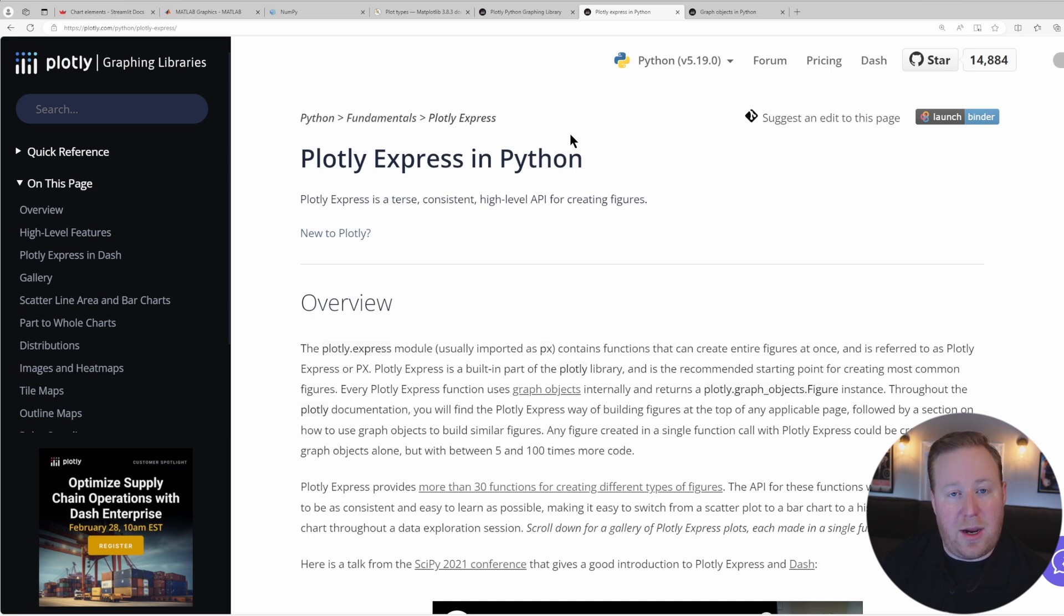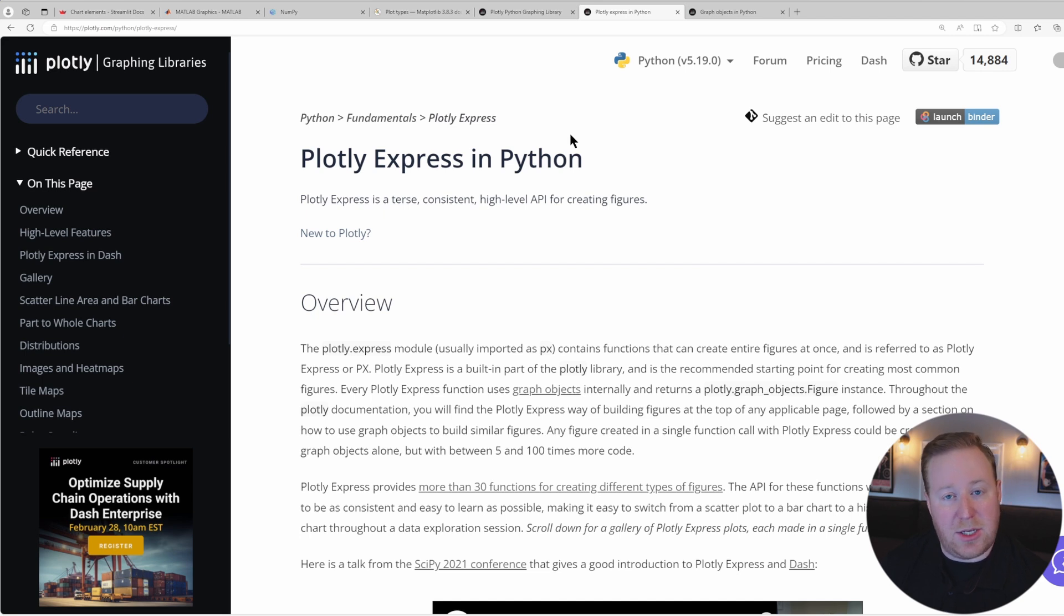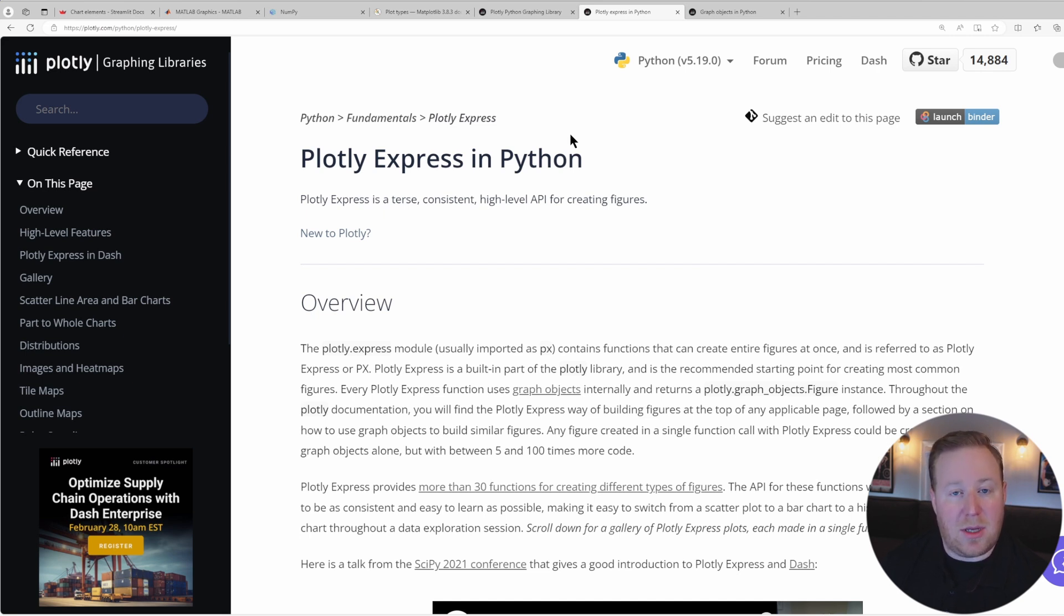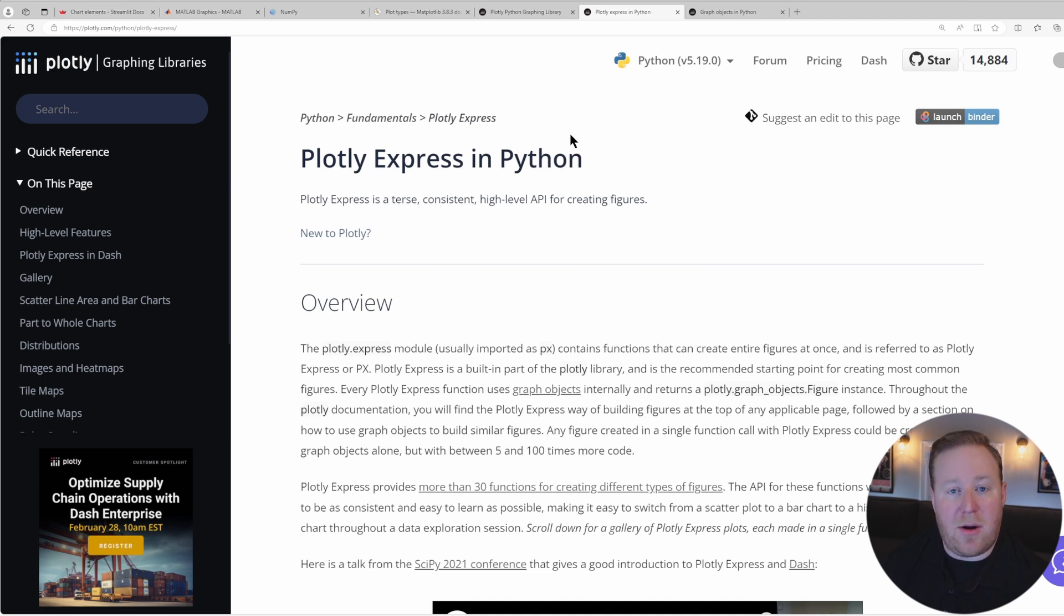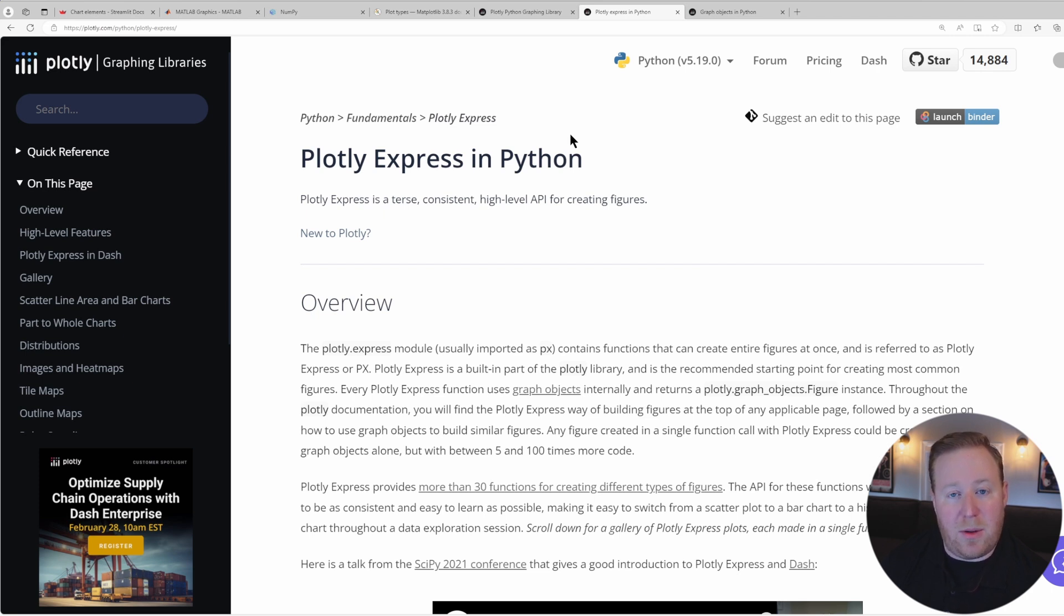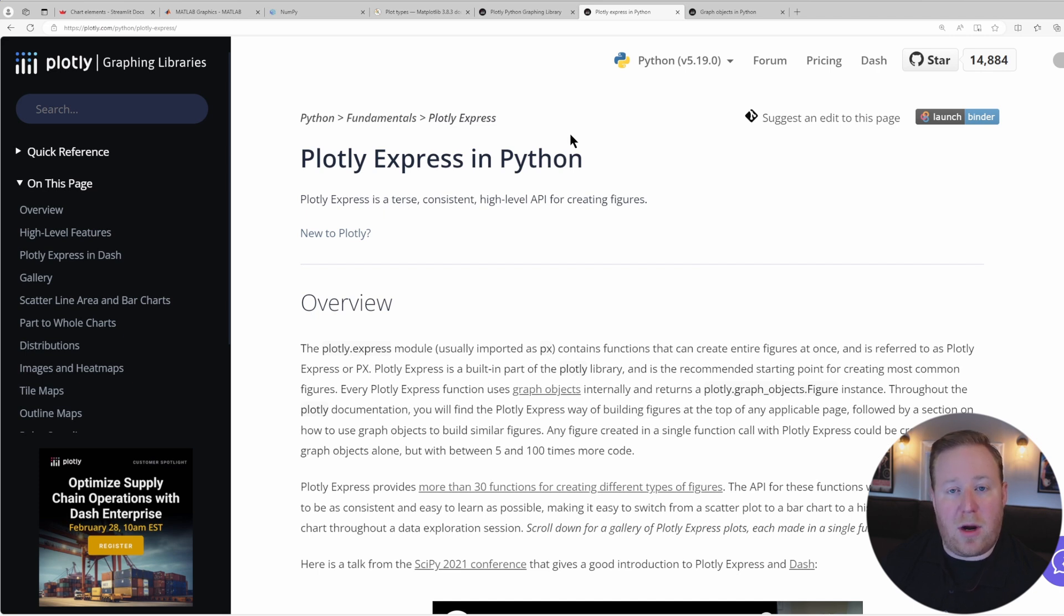Graph Objects, on the other hand, are a lower level interface that provides detailed control over every aspect of a visualization. They allow for the creation of complex, highly customized charts by specifying each component of the plot in detail. This includes not just the data representation, but also the layout, styling, and interactive features of the chart. Graph Objects are ideal for situations where a visualization needs to be finely tuned beyond the capabilities of Plotly Express, or when you're building sophisticated visualizations that require granular control over the plot elements.